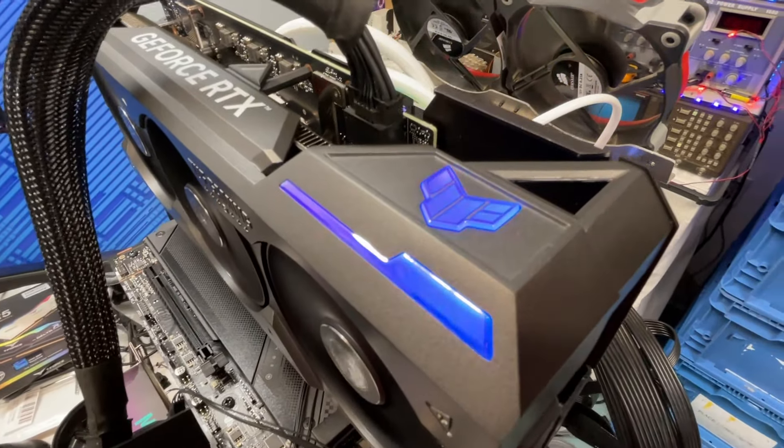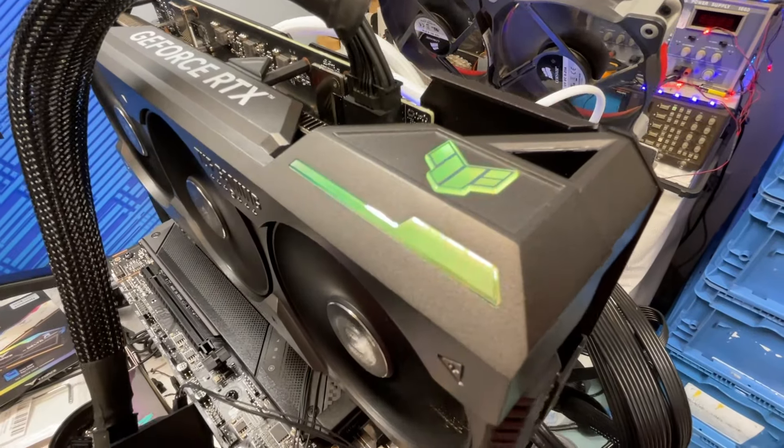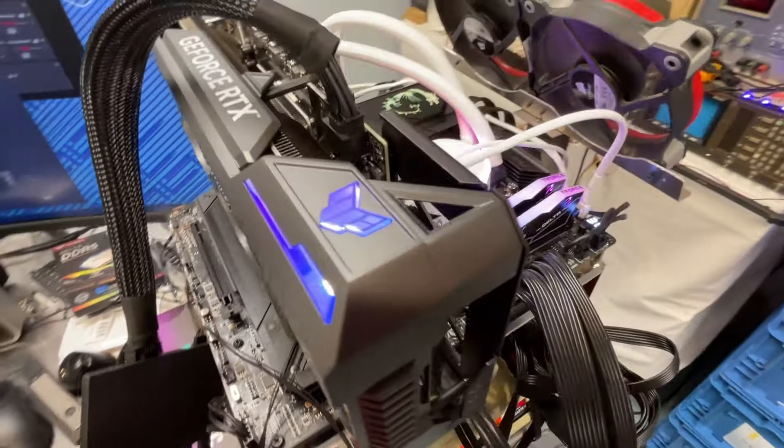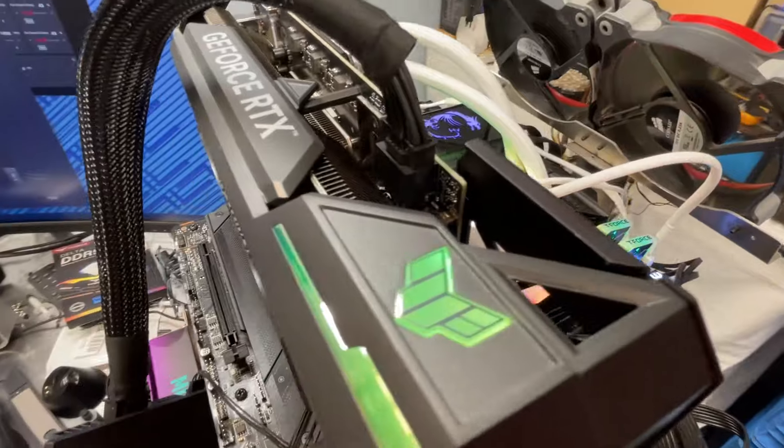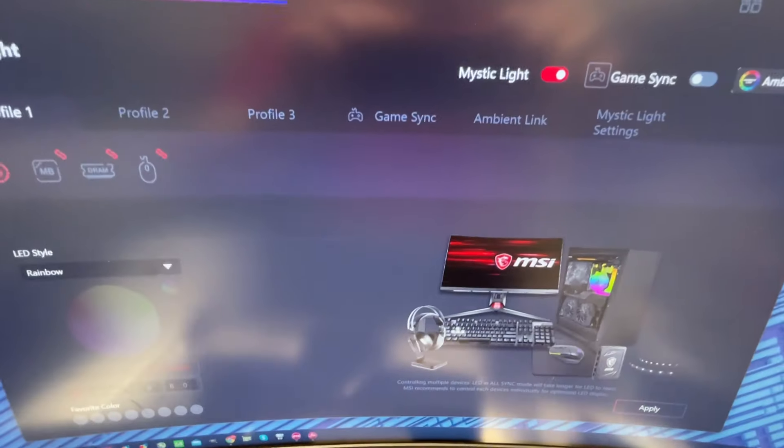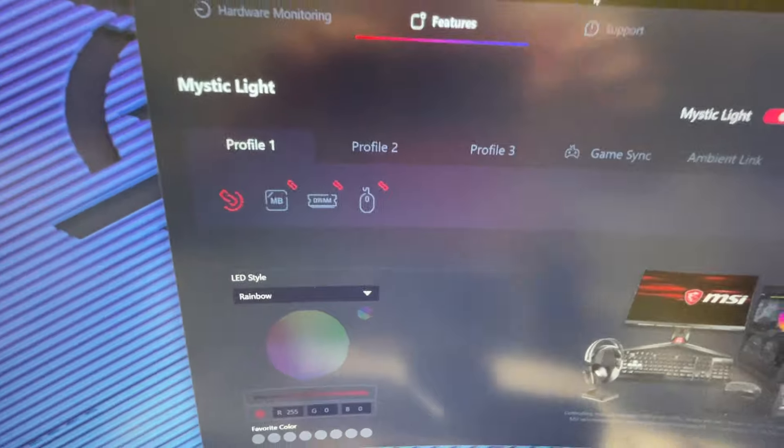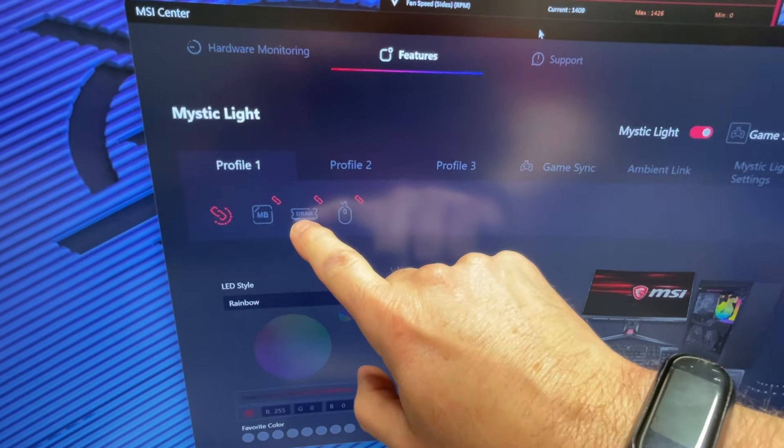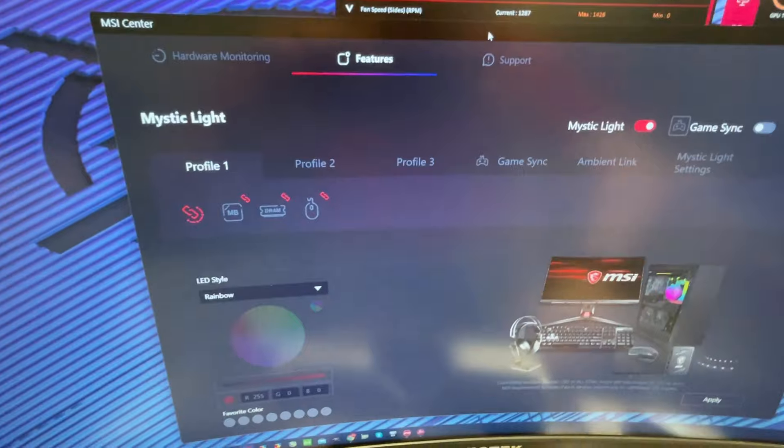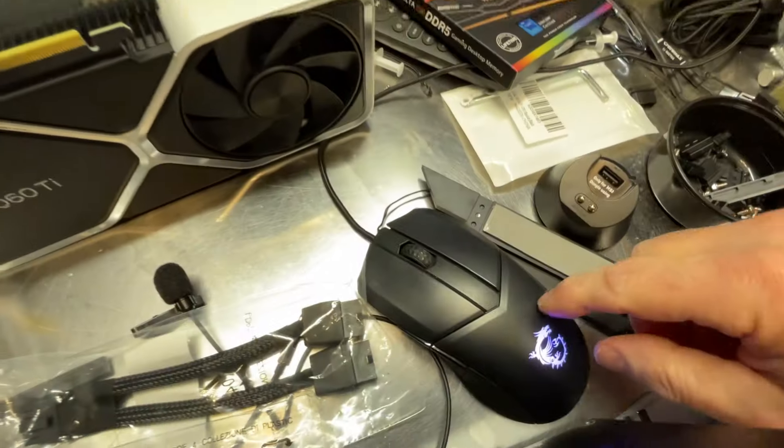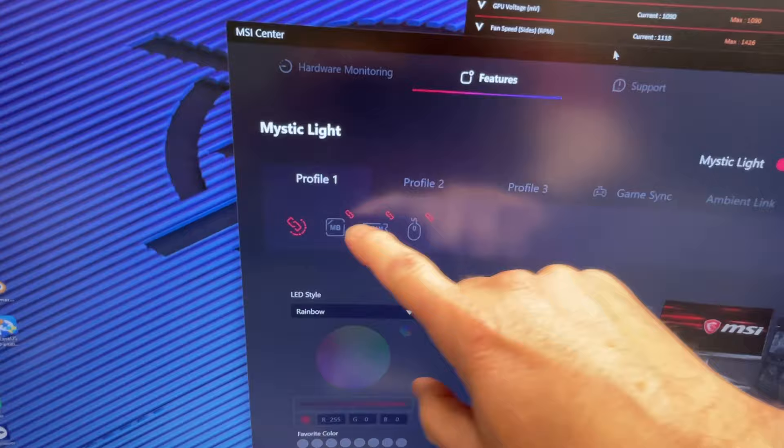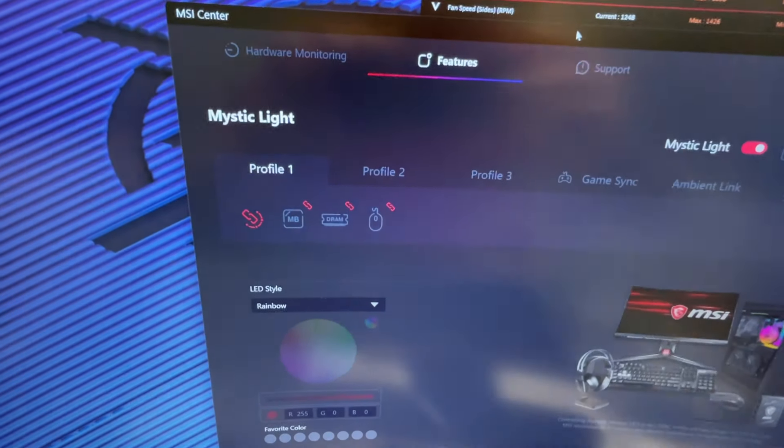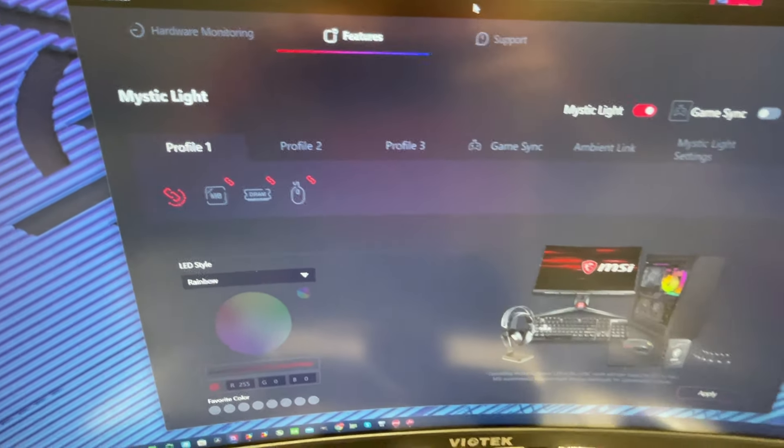I think this only works with the ASUS Aura Sync on an ASUS motherboard. I fooled around with it for a while on this MSI motherboard and I haven't been able to figure out how to get it to connect or at least be recognized. Right now it's picking up the motherboard, the RAM, and I have a mouse over here that also has the RGB effects, and they're all linked. However, the graphics card does not show up, so it may be something that only works with an ASUS motherboard.